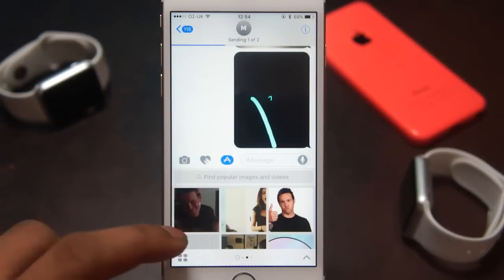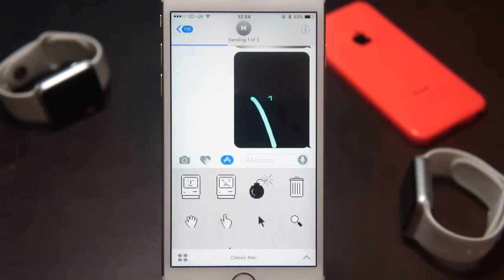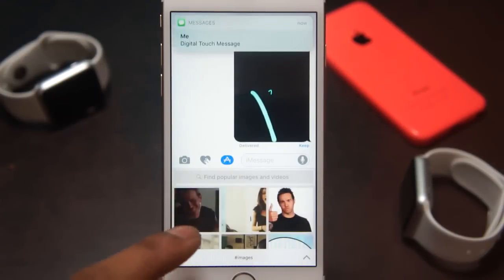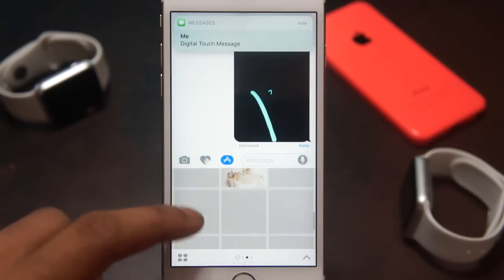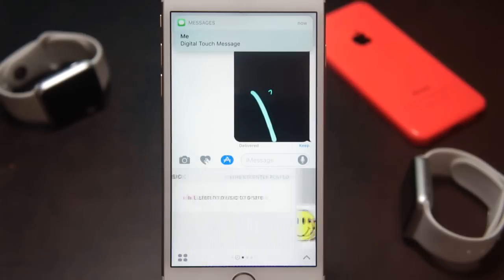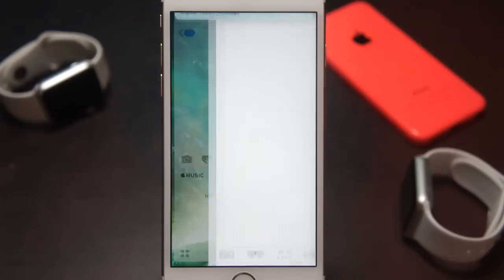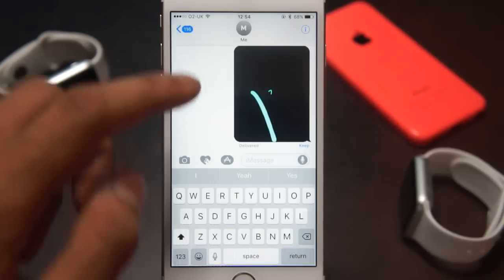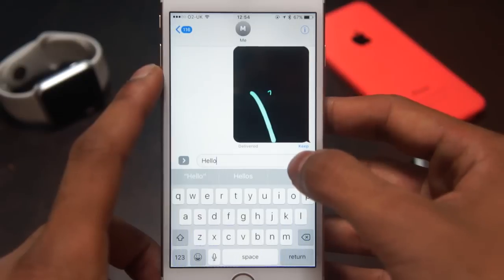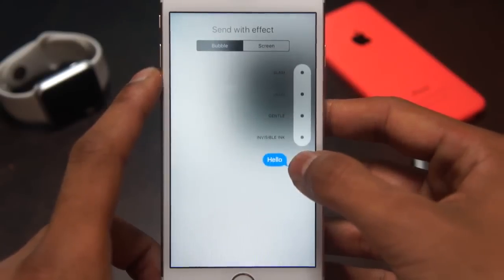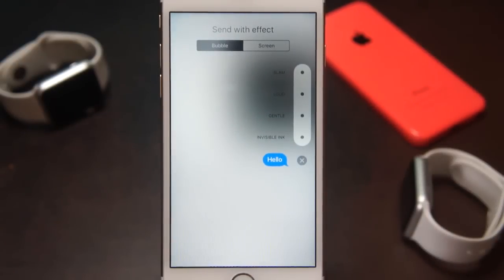The biggest change to messages is the dedicated app store. This will allow developers to create applications exclusively just for messages. Stuff like stickers and GIFs can be added to the message threads, and you can also pay people through the messages application.